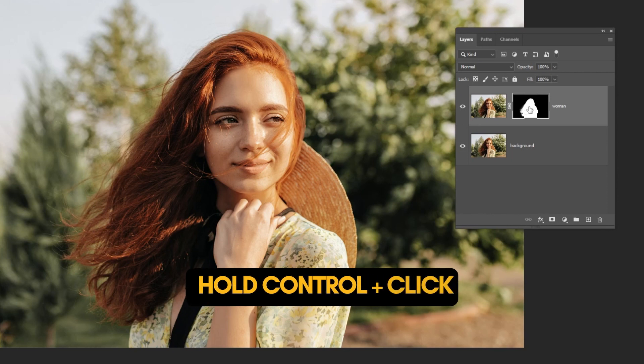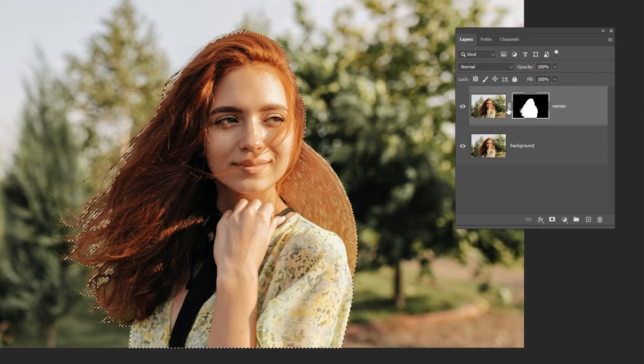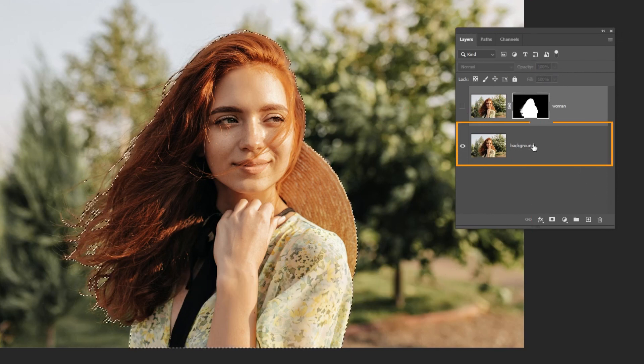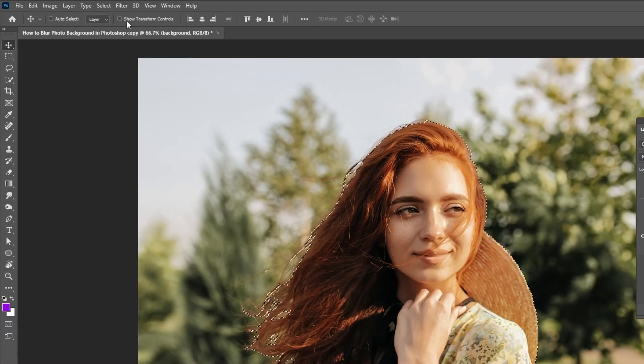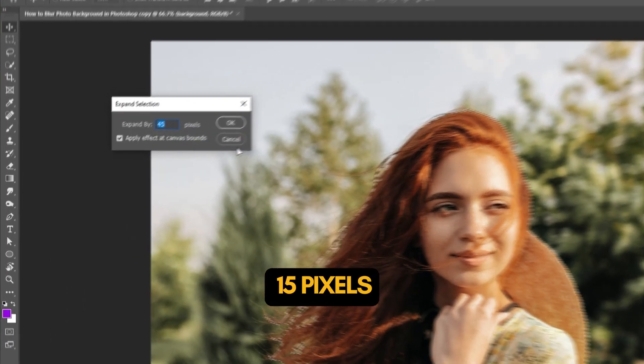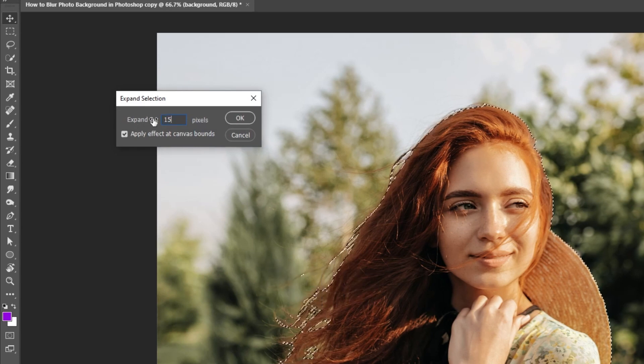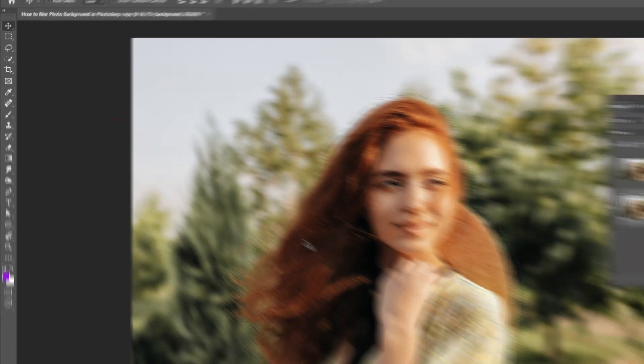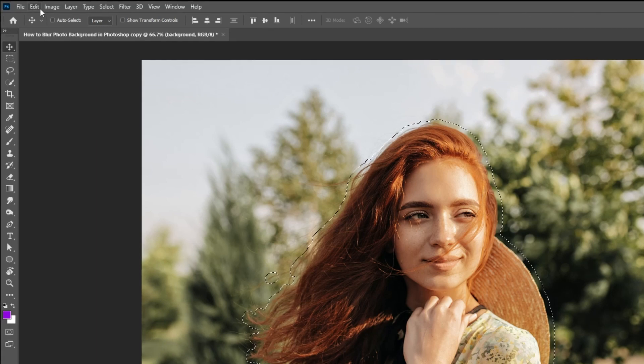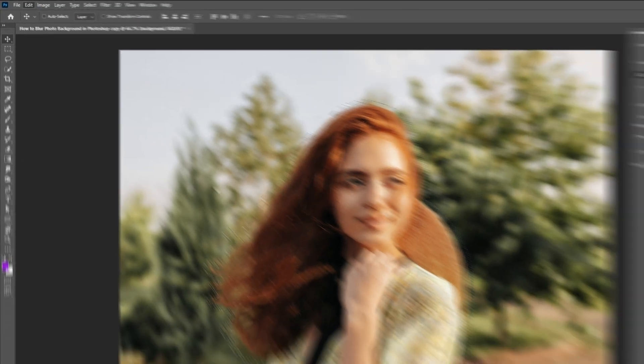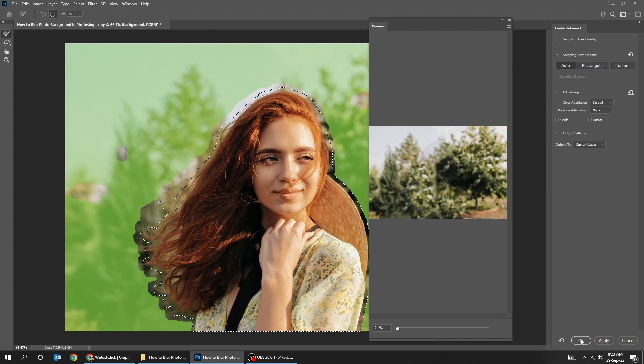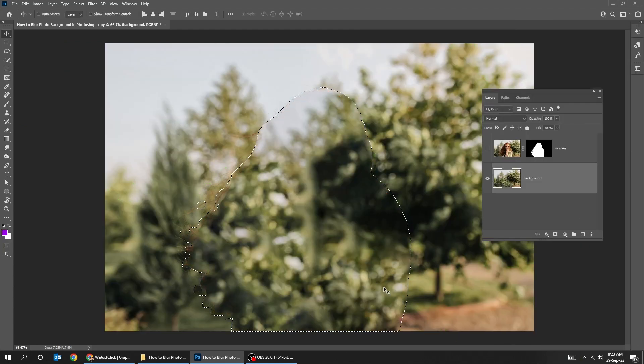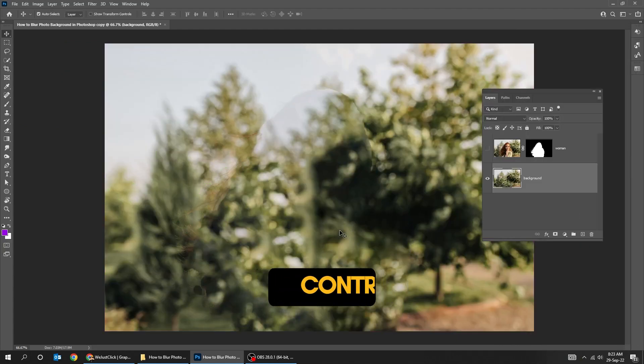Hold Ctrl and click on the mask to get the selection. Hide this layer. Now choose the background layer. Go to select, modify, choose expand. Write 15 pixels and press OK. Now go to edit, choose content aware fill. Press OK. Press Ctrl D to deselect.